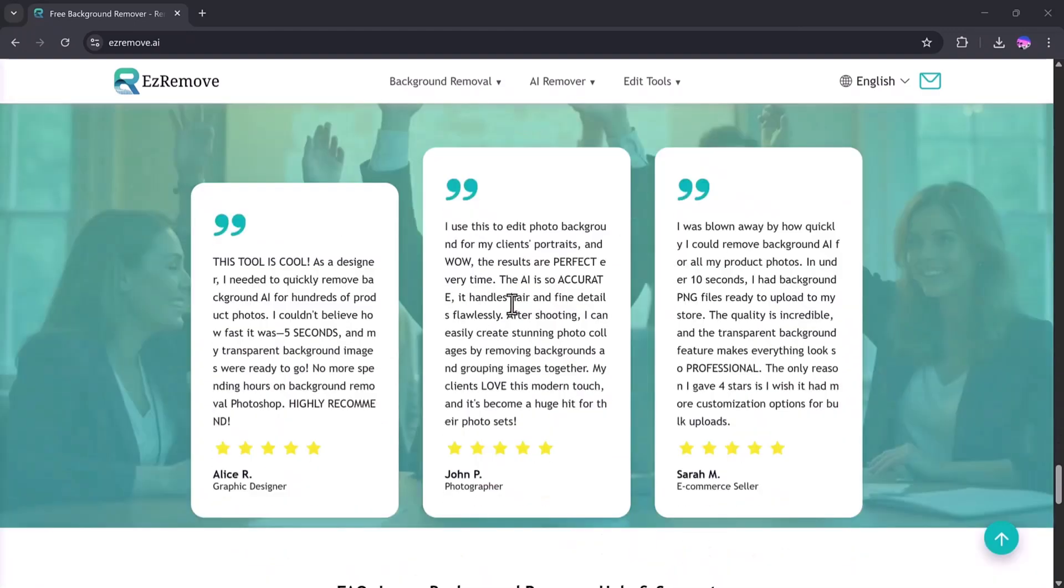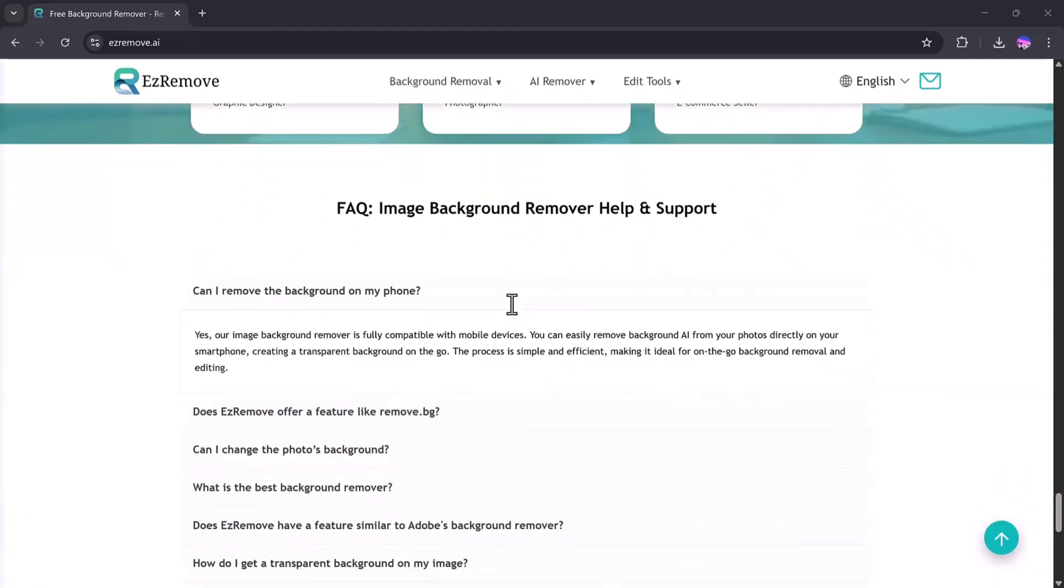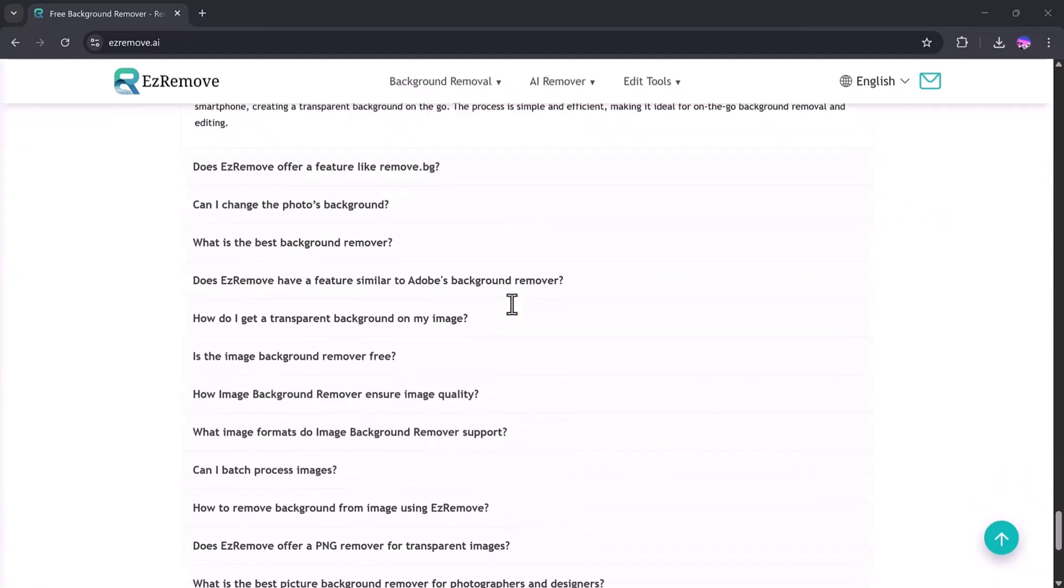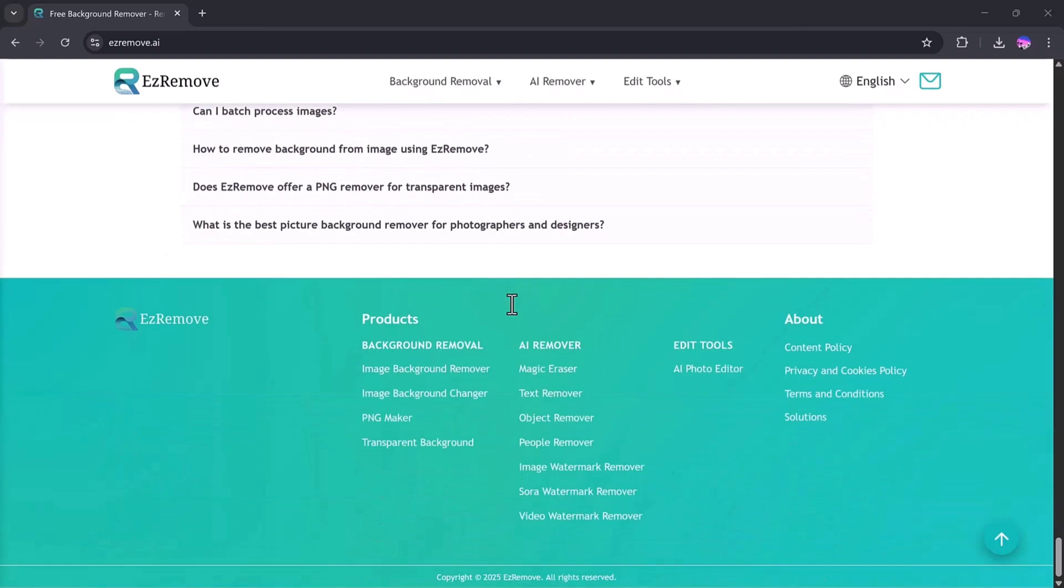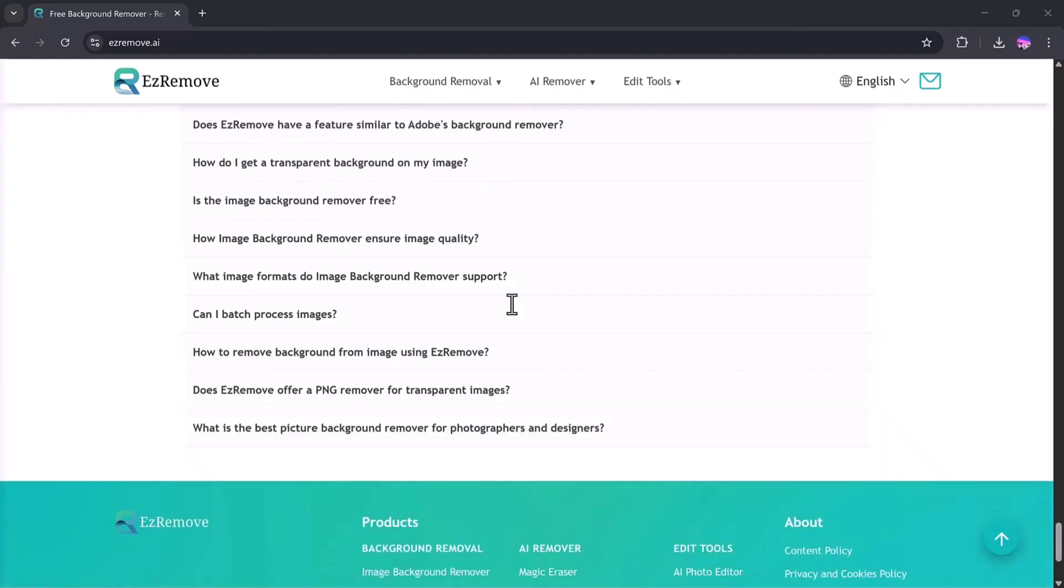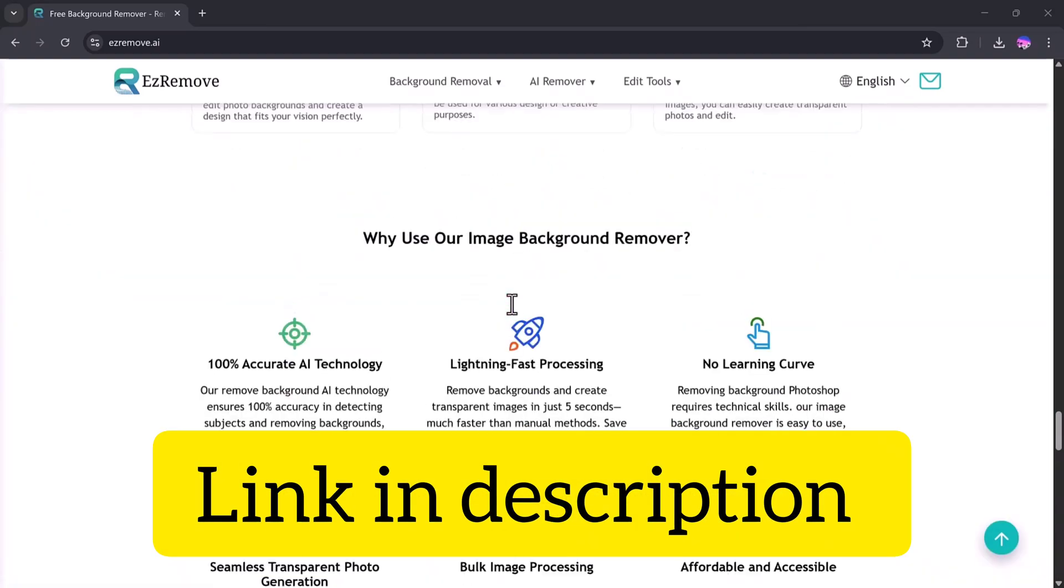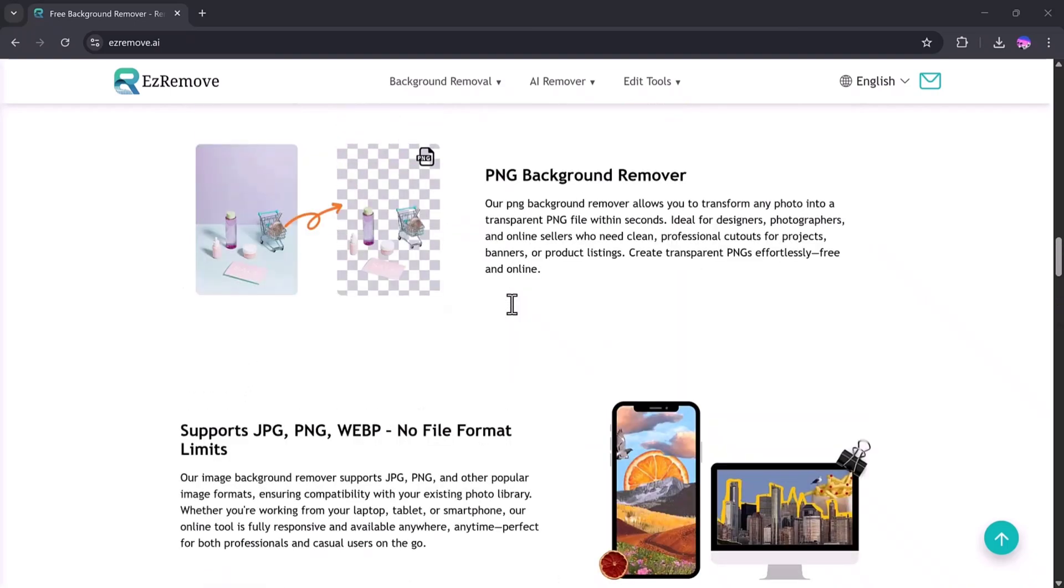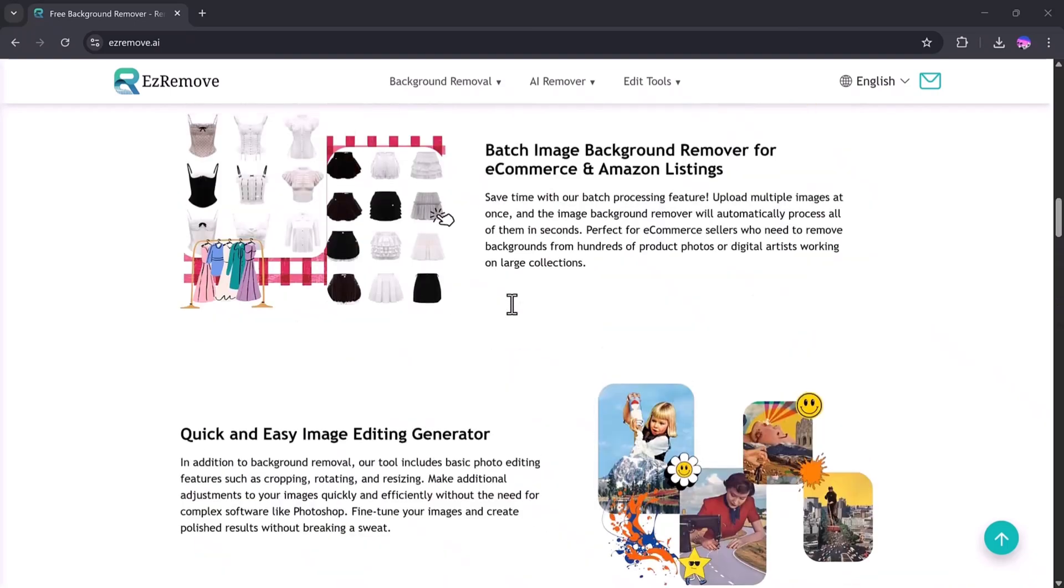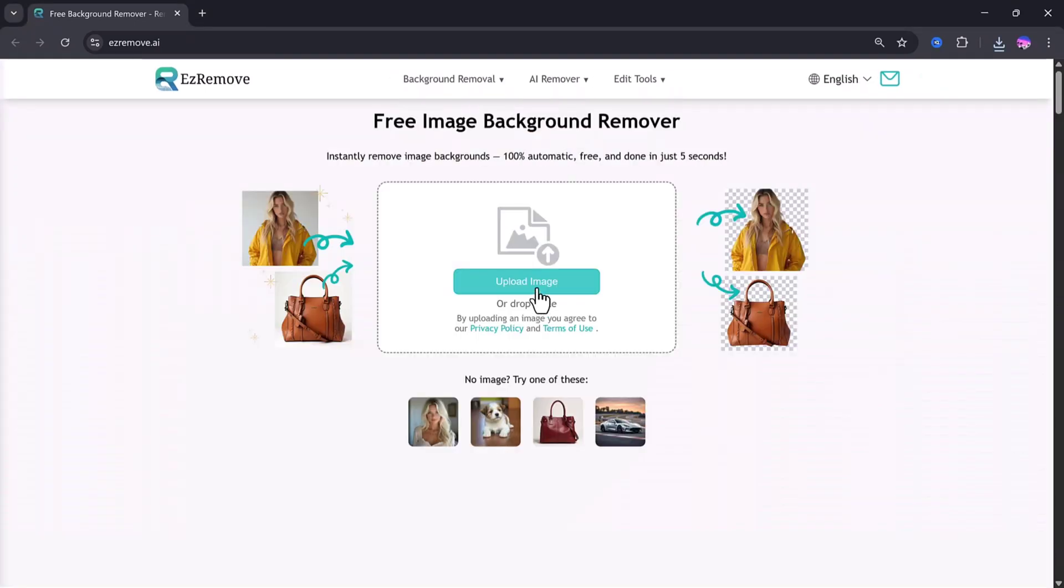For this, we are going to use a super simple website called EzraMove.ai. The link is already available in the description below. So just click it and you'll see a clean dashboard like this. The nice thing about EzraMove.ai is that you don't even need to log in. No sign up, no account, just upload and go.